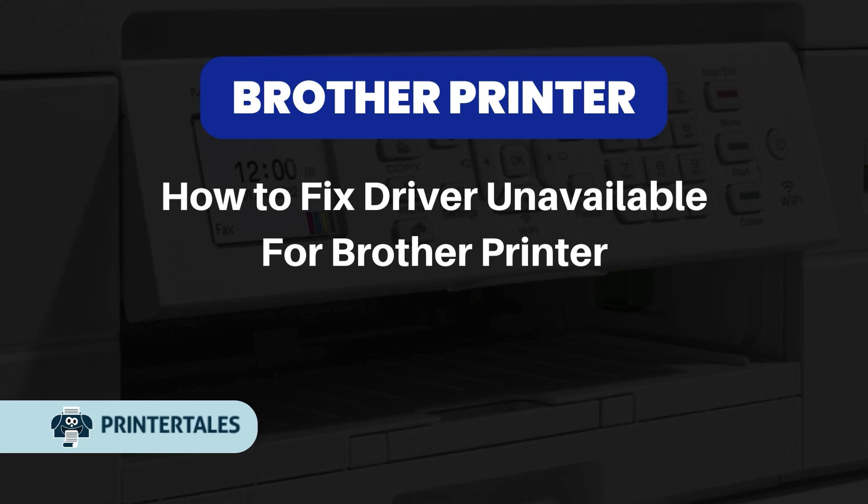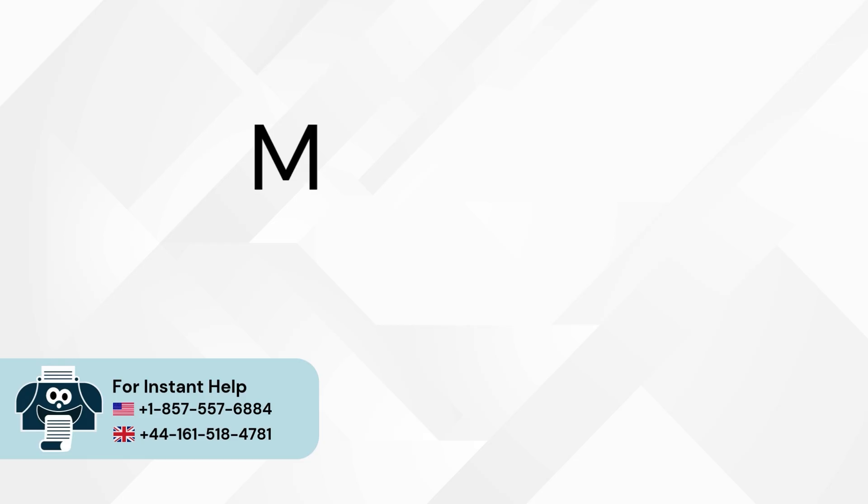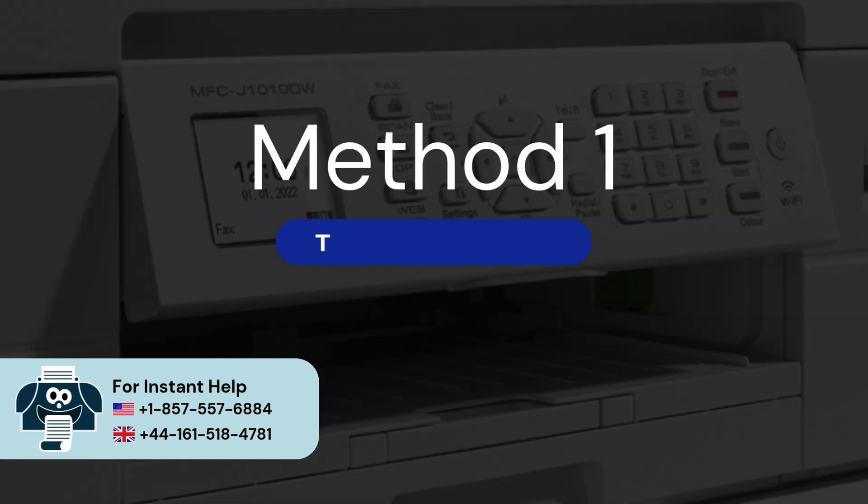How to fix driver unavailable for Brother Printer. Three quick solutions. Method 1: Troubleshoot Printer.